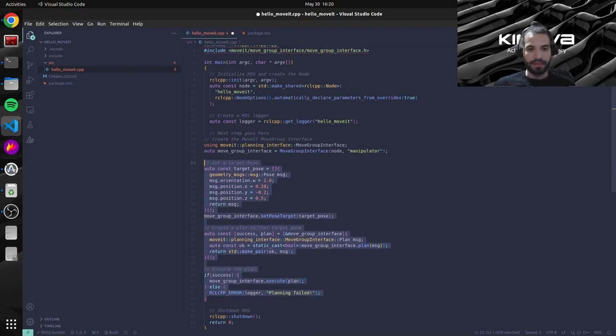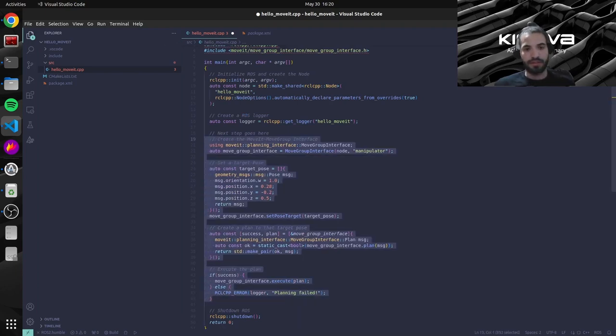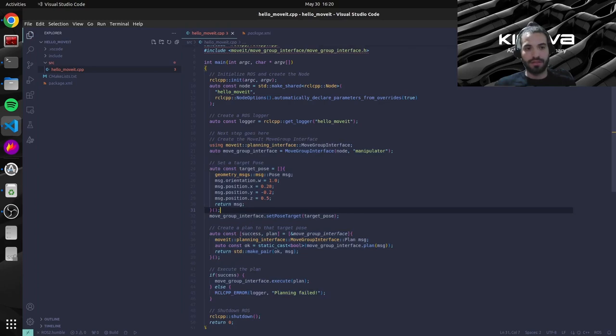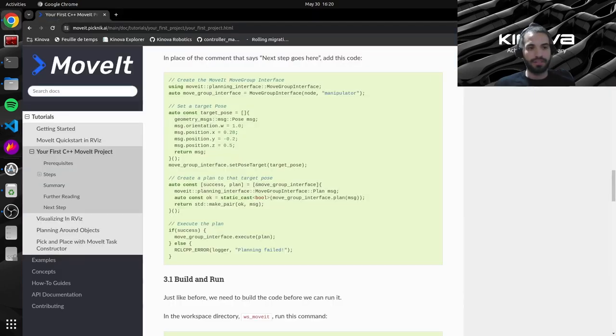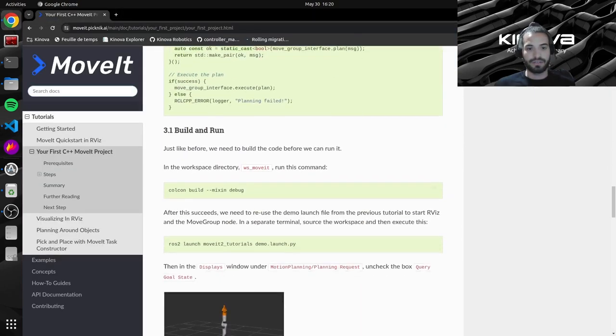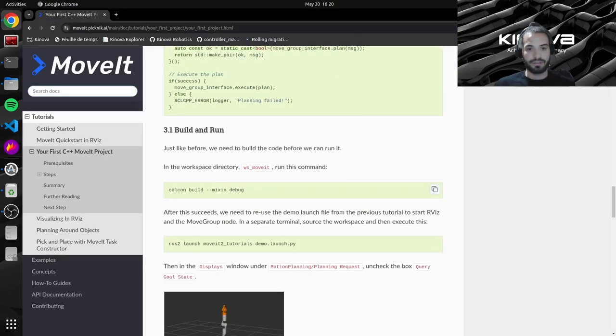Let me just indent this. Let's save our changes. And we can just run this build command again.